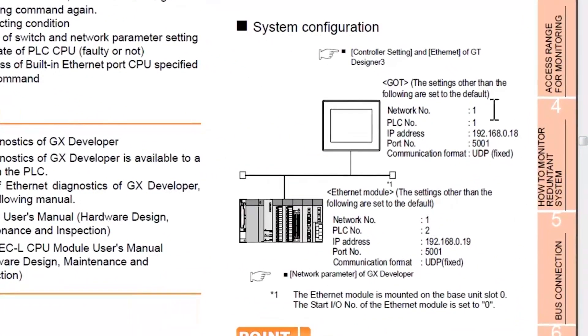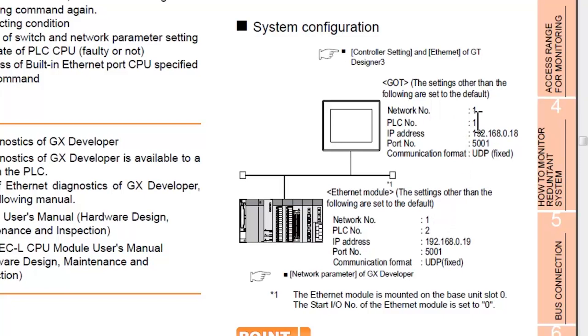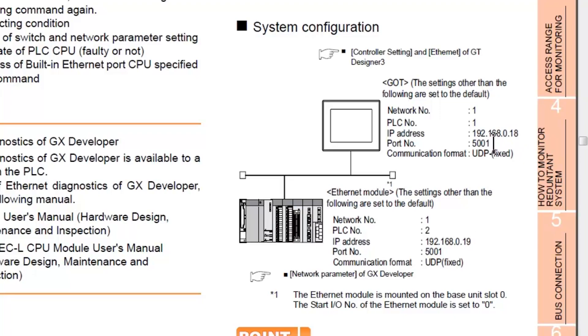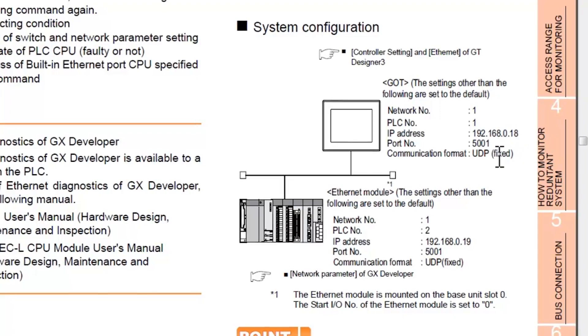So you have your network number matching the network number on the PLC. And for PLC number, the PLC number for the GOT is different from the PLC number for the Ethernet module. Very important. And again, you can see these IP addresses are similar except for the last digits, 18 and 19. Leave the port number alone and leave the communication format alone.